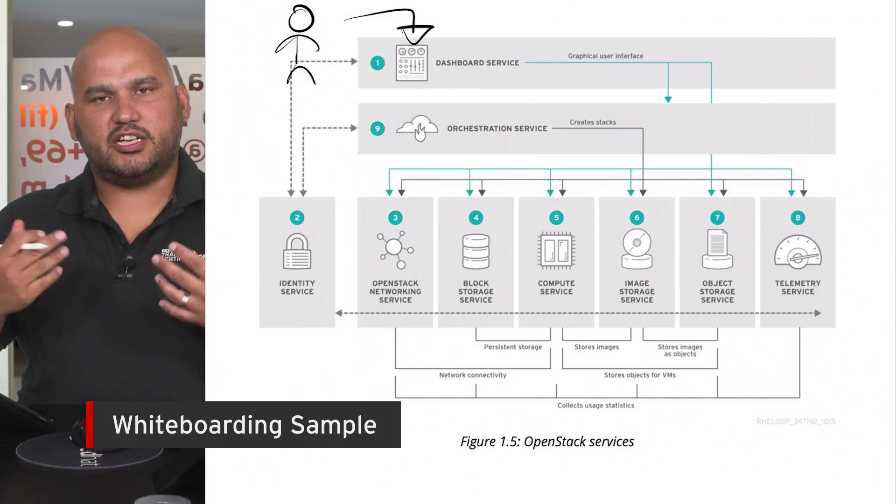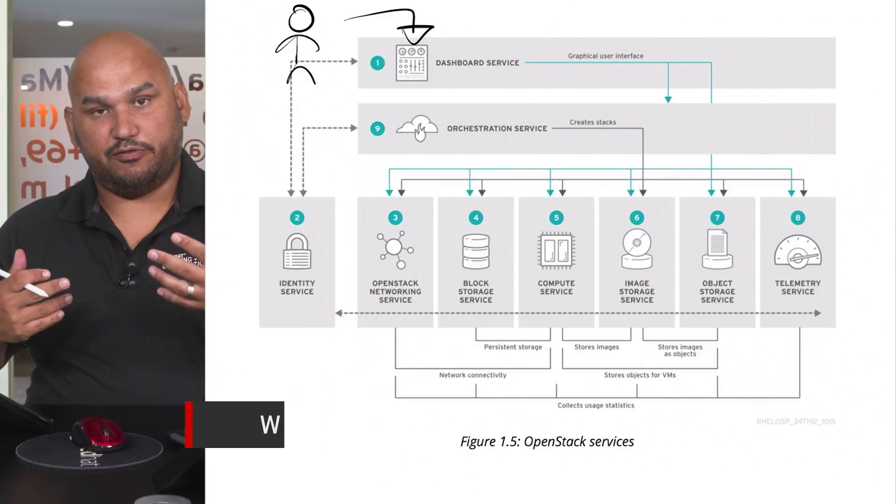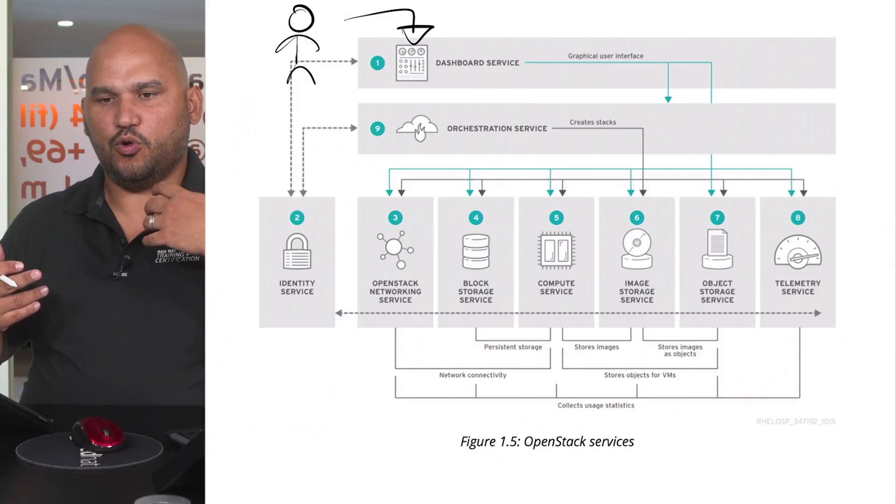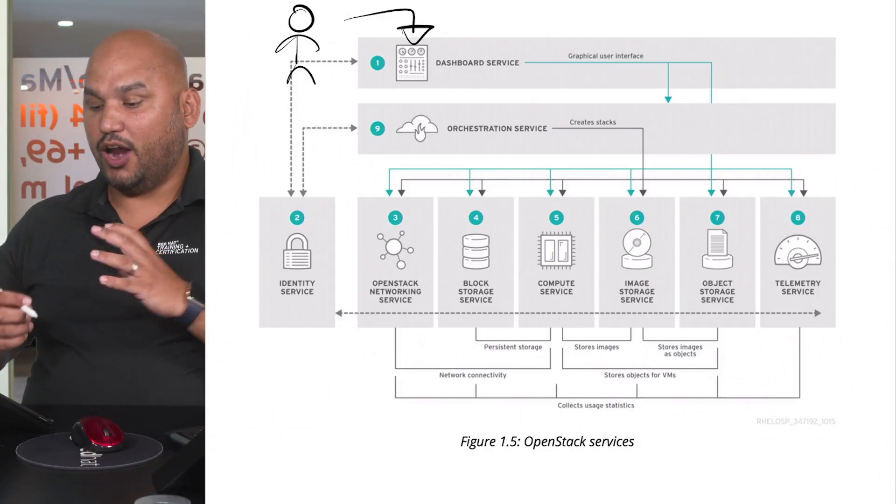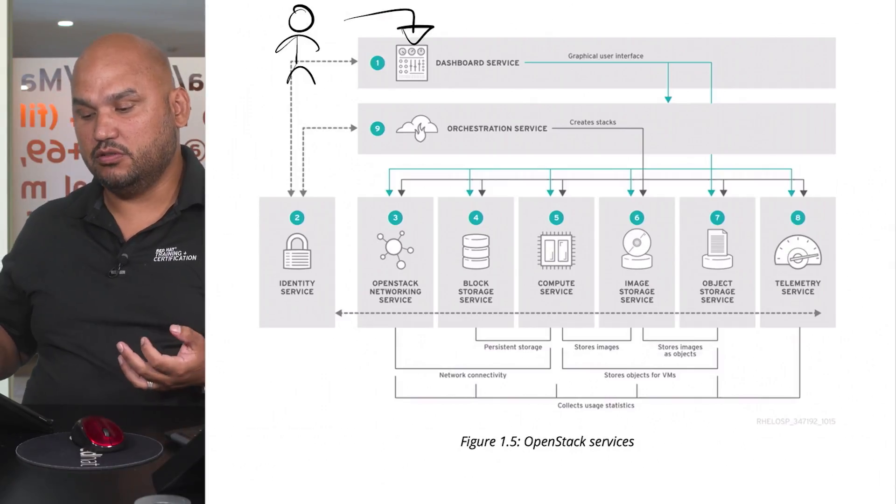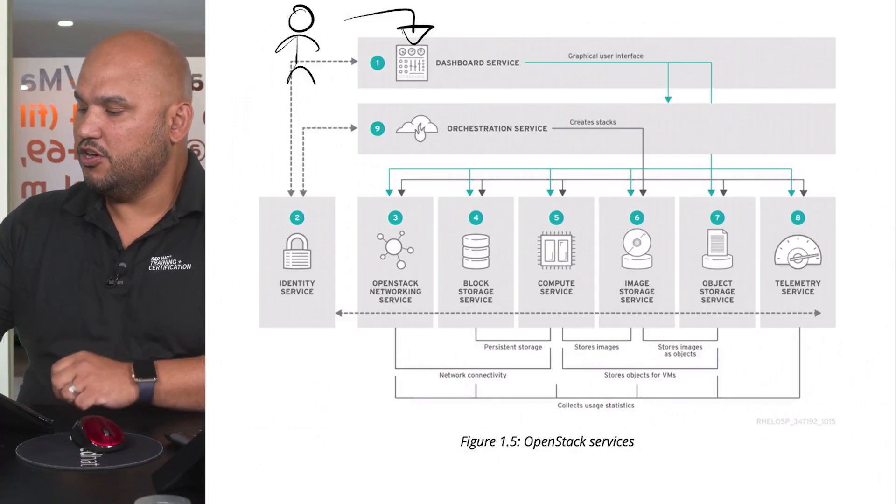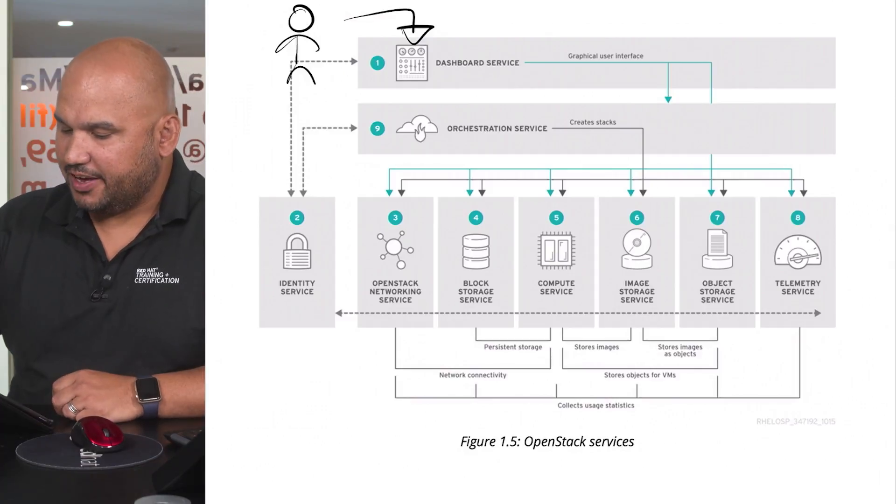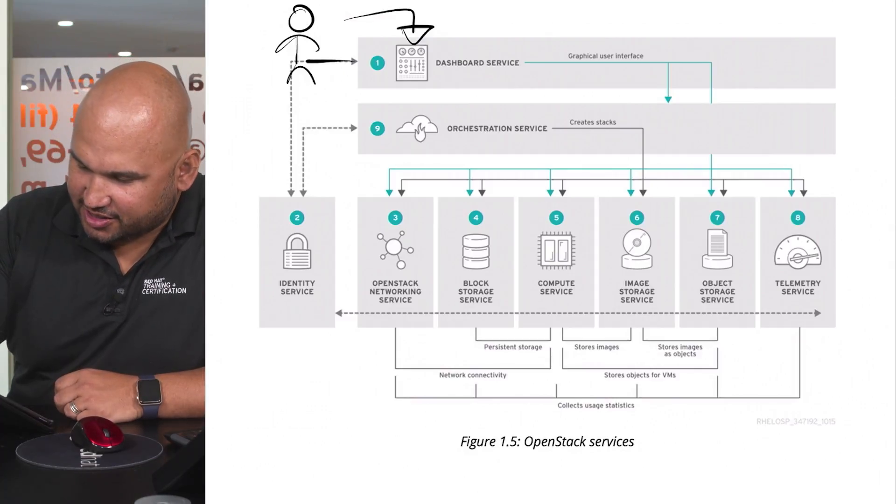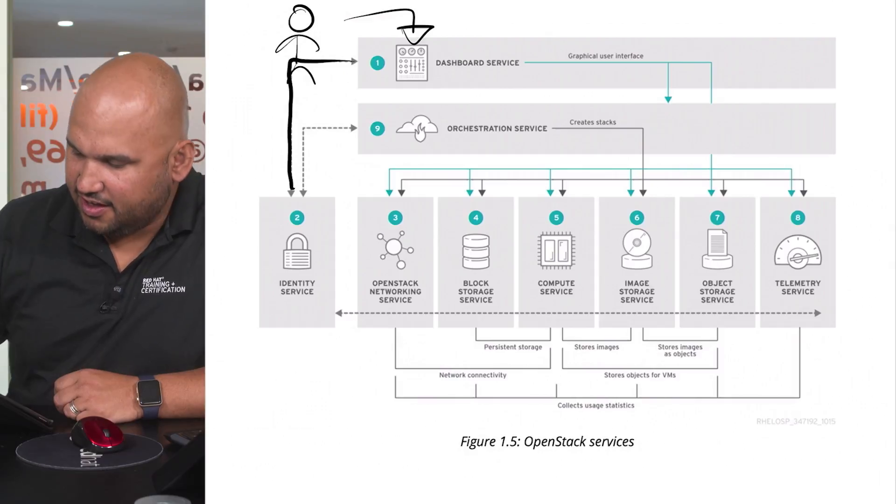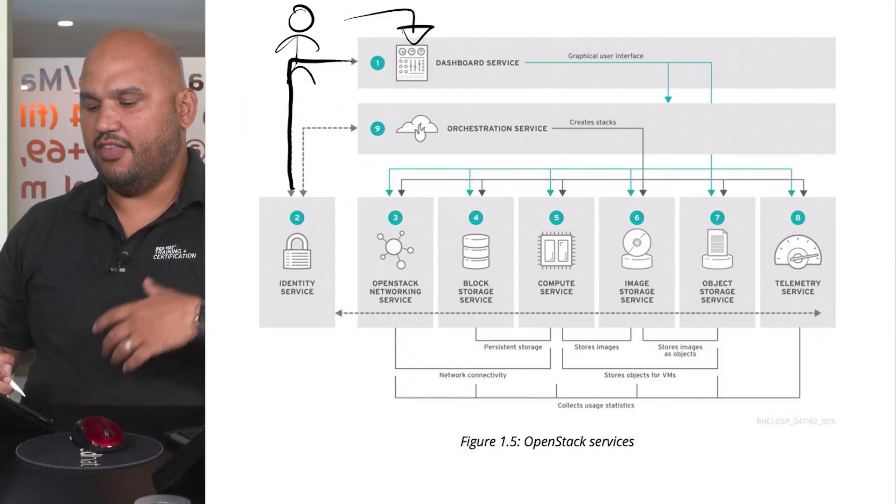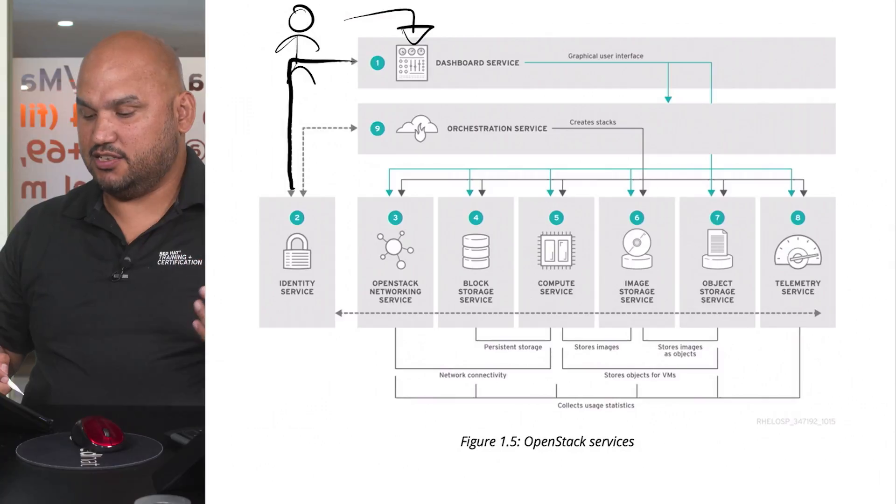So of course the Horizon dashboard needs to solicit information from you, it asks you for your username and for your password. And where does it send this information to? Well it sends it off to Keystone. So what you can see over here is that we have these dashes that connect the Horizon dashboard to Keystone and that is used to validate your identity.